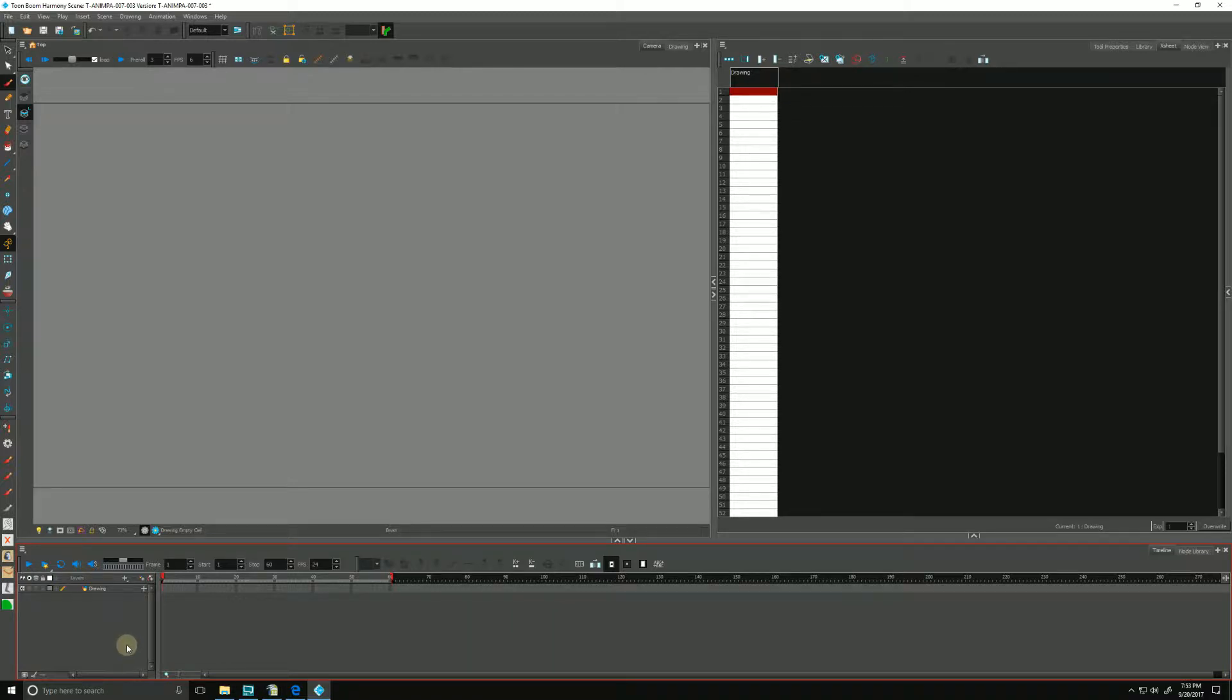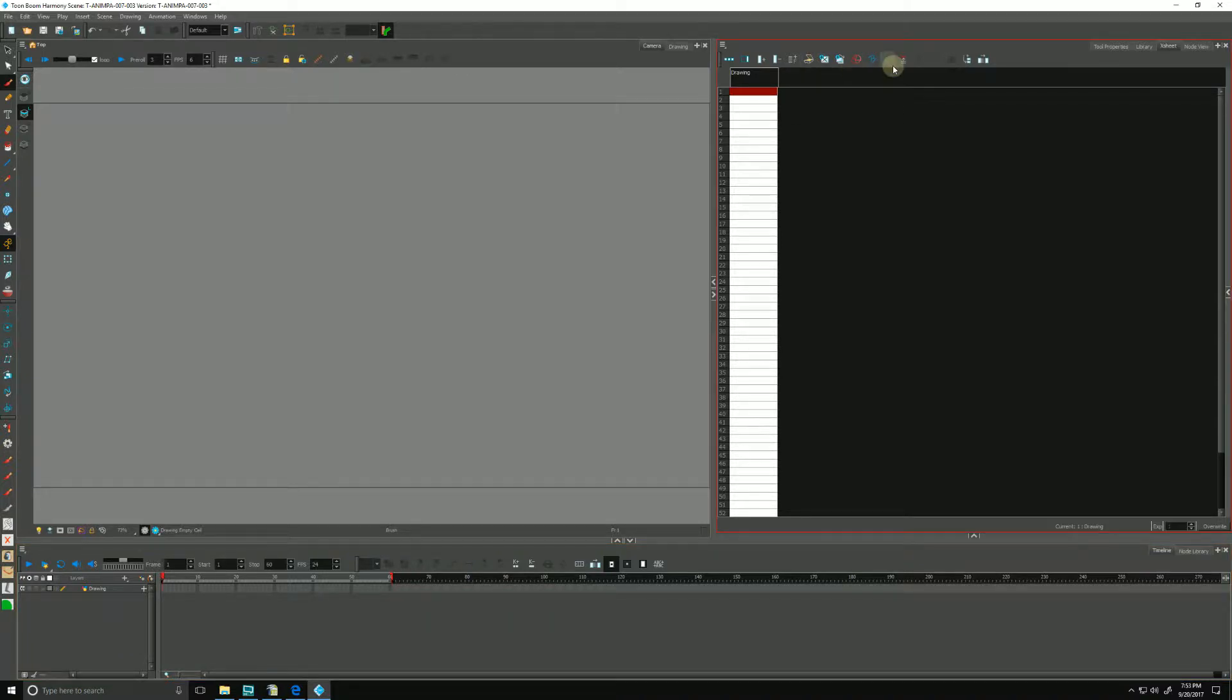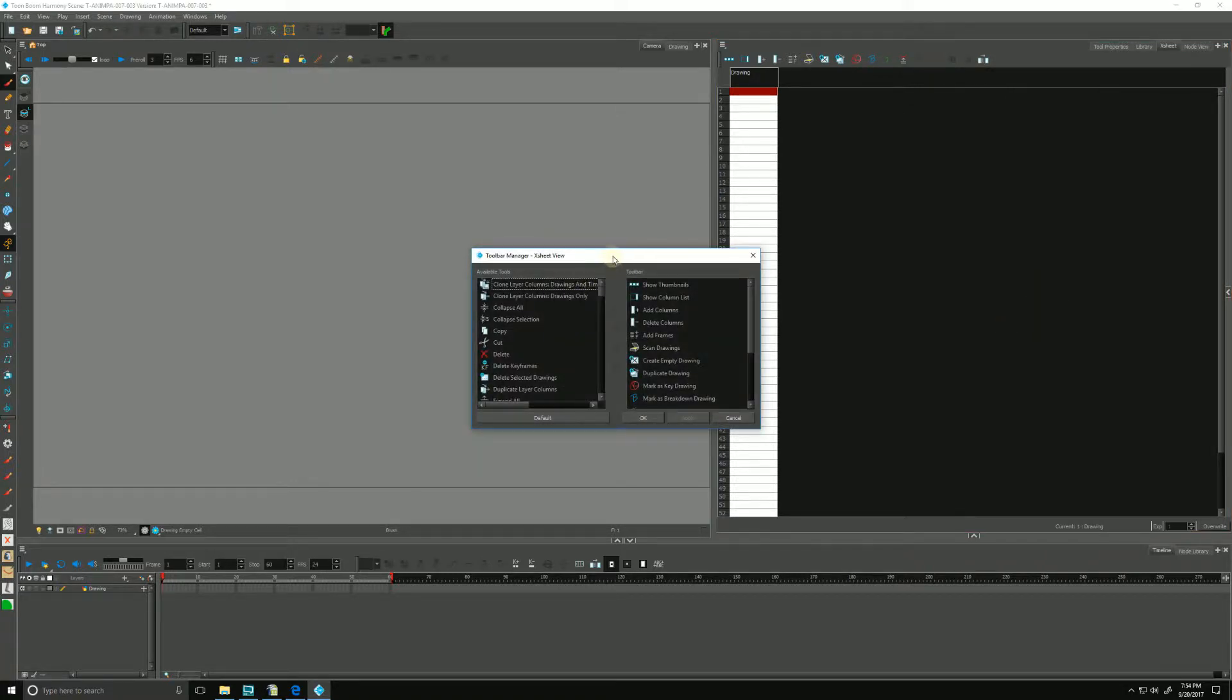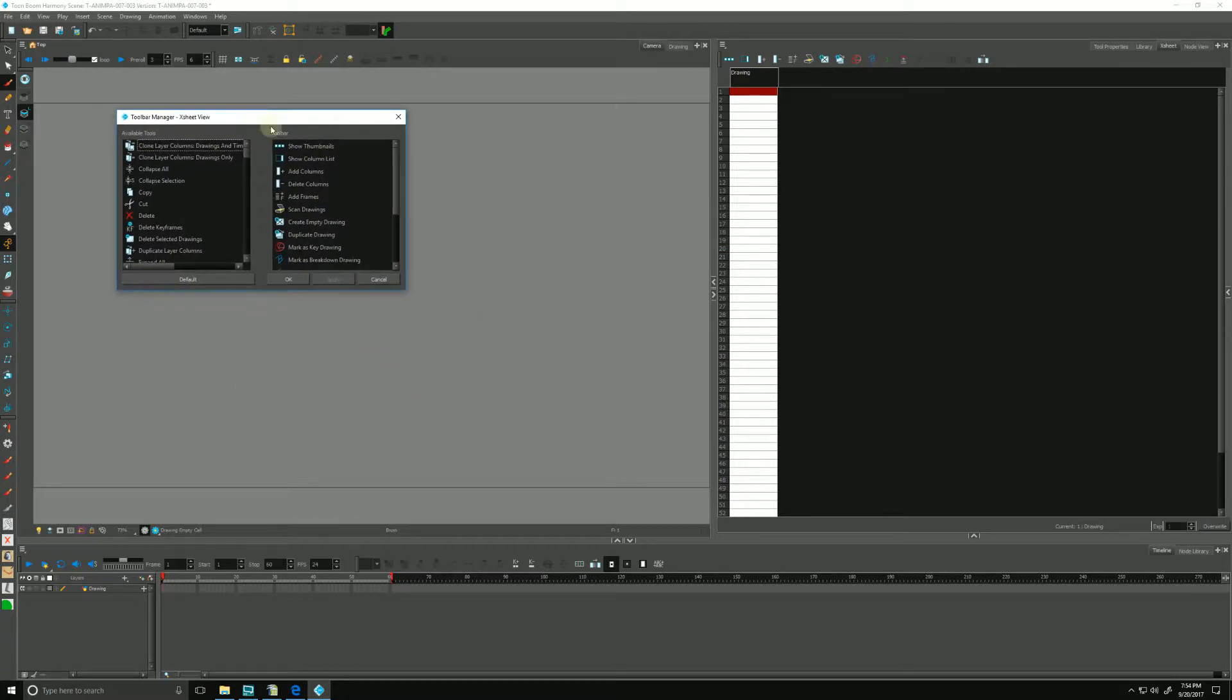The Xsheet has a few handy pre-installed scripts that you may find useful for organizing your paperless production. You can find them in the Xsheet toolbar up here on the top. We right-click and go down to customize. This pulls up our toolbar manager.